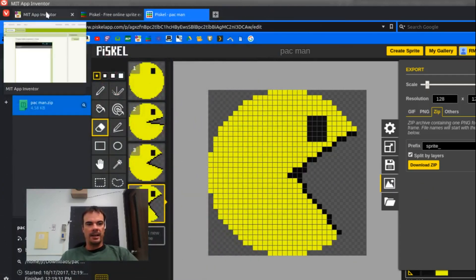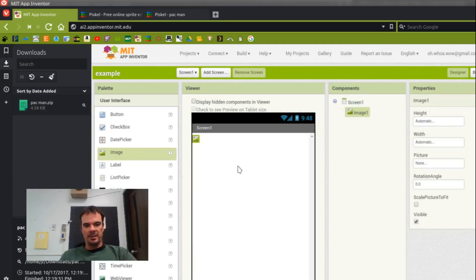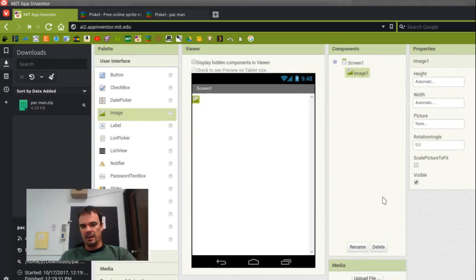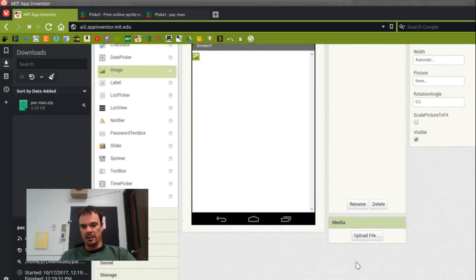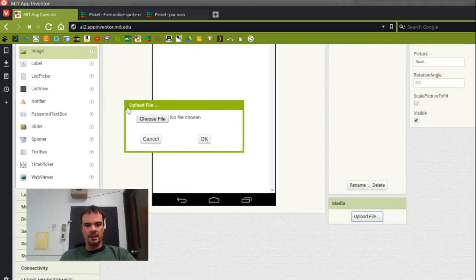Okay, so now back to App Inventor. And I guess I'll just put an image on the screen. And I'm going to go to Files and Upload Files, and I'll upload those four images.